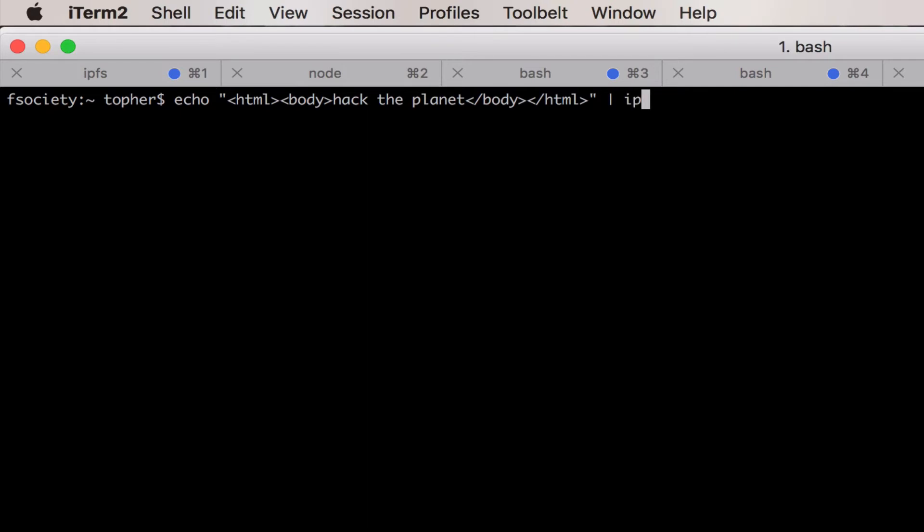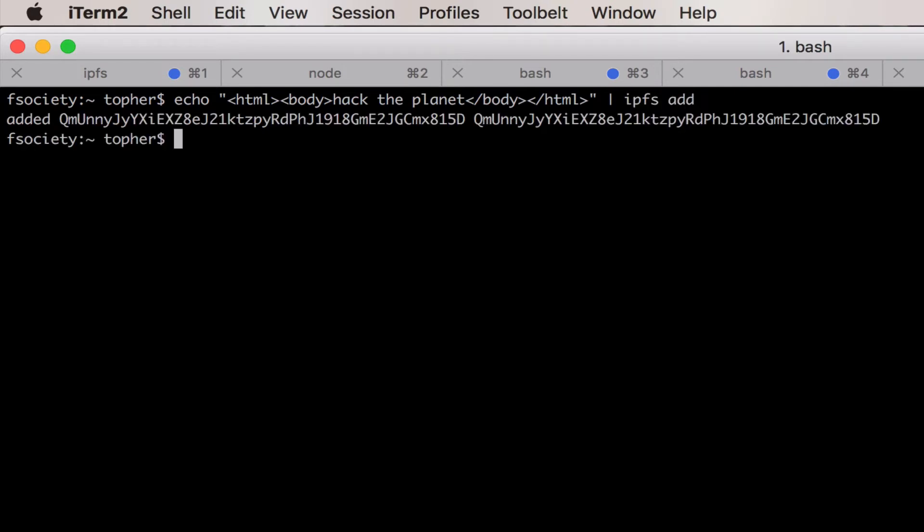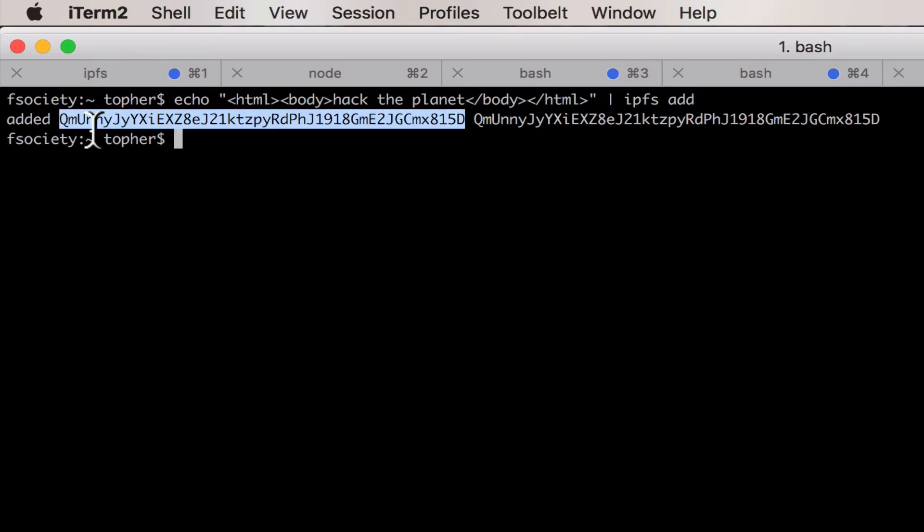And then we'll pipe that to IPFS add. Yep, there we go. So now we've got an IPFS hash.